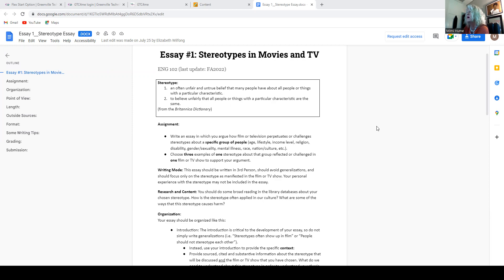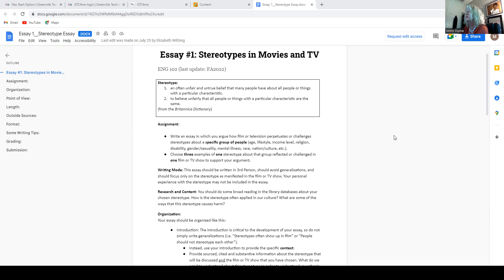I've also included underneath the assignment itself, under assignments, just a list of stereotypes, and not all of them are people, but you can get some ideas from that list, I think.